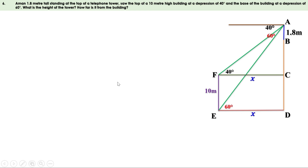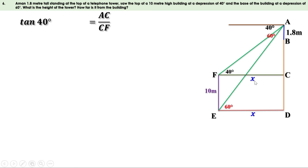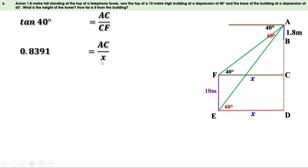Tan 40 equals AC by CF. The value of tan 40 is 0.8391 and CF equals x. So 0.8391 equals AC by x. Taking x to the other side: AC equals 0.8391x.